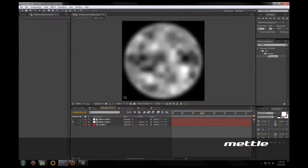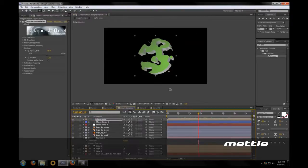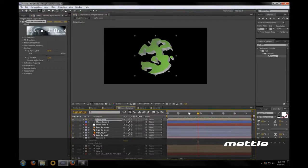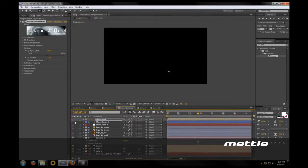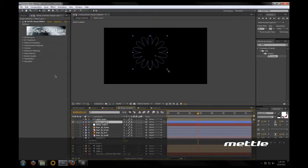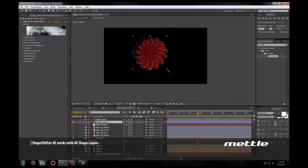But there we go. Just as simple. Anything with an alpha is going to work great with Shapeshifter. Let's look at some of the other options we have here. This is a shape layer. The shape layer is simply animated.